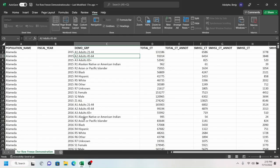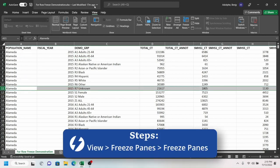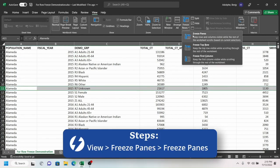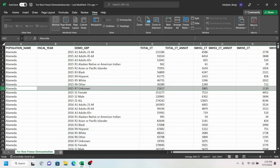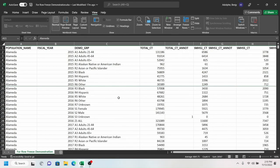In your Excel file, if you want to freeze these, you're going to select that row, go to View, and Freeze Panes, Freeze Panes. As you can see, if I scroll down, these stay intact.